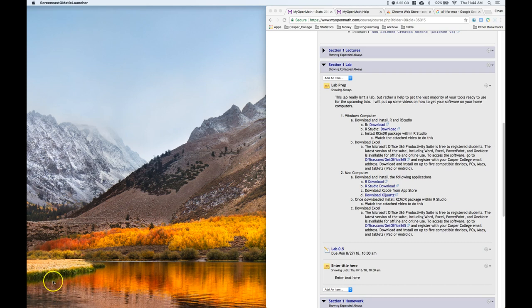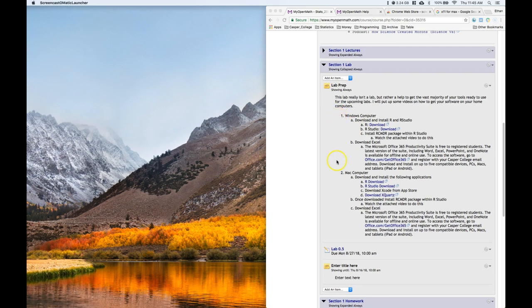This first one I wanted to walk through is a little bit of how to do our software installation to get all of the tools that we need for class. The Windows install is a little easier and shorter. The Mac is a little longer—there are two more steps that you have to take in order for things to work out.